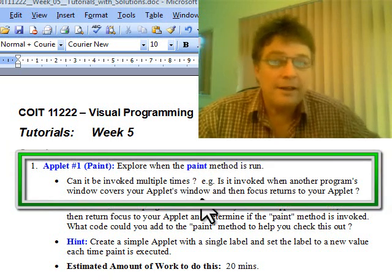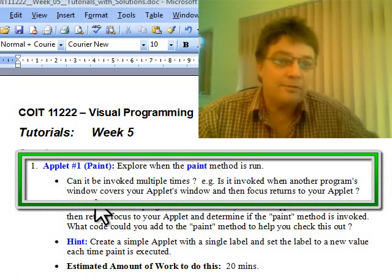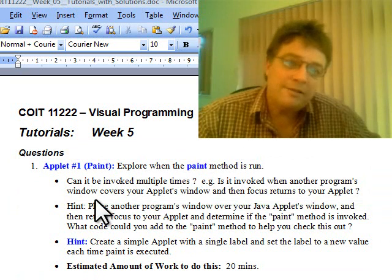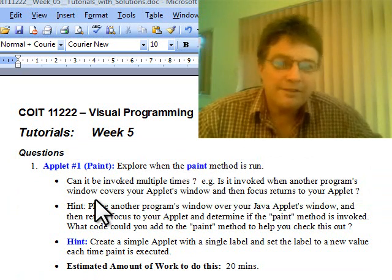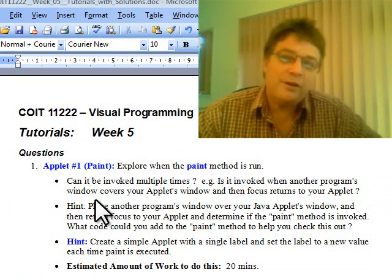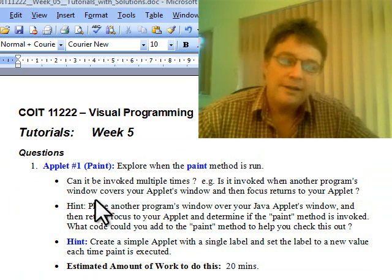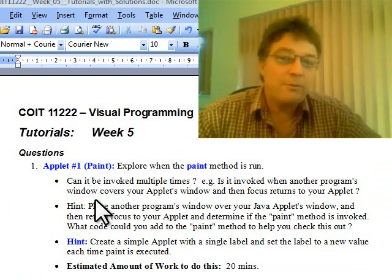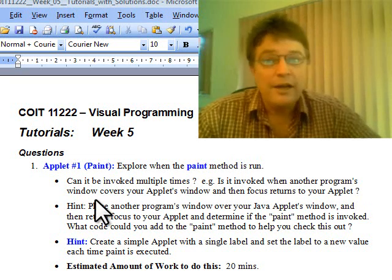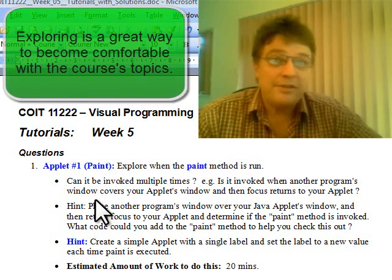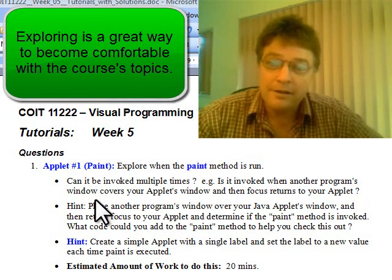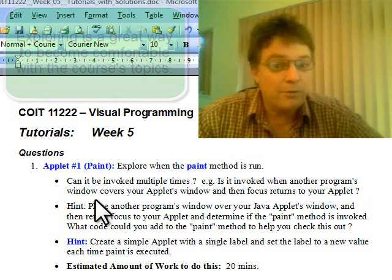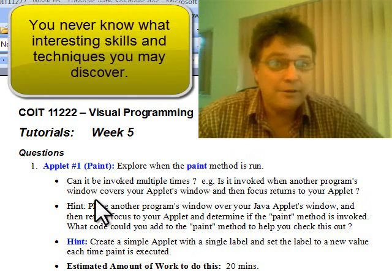Is it invoked when another program's window covers your applet's window and then the focus returns to your applet? You might think that's a strange question to ask. Well, I'm just trying to get students used to exploring, comfortable with exploring. When you explore Java and find out more about it, you become more comfortable and perhaps encouraged to explore further. You can learn a lot while exploring, and you never know when these things might come in useful.